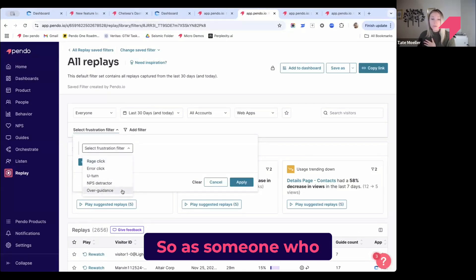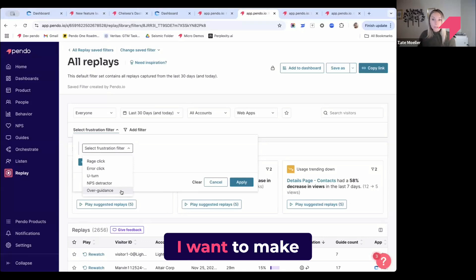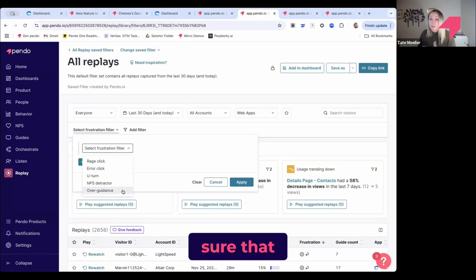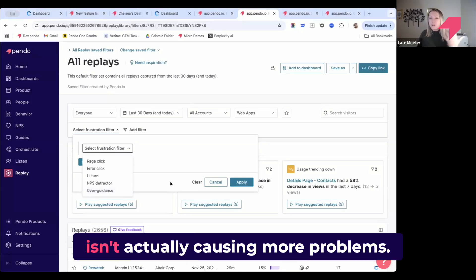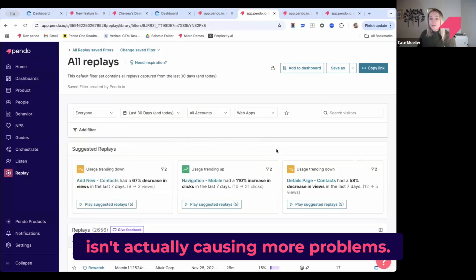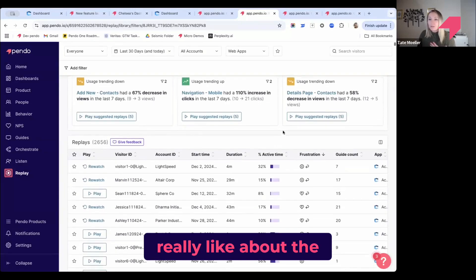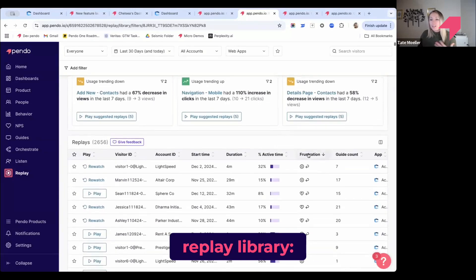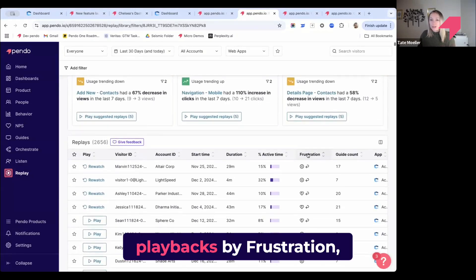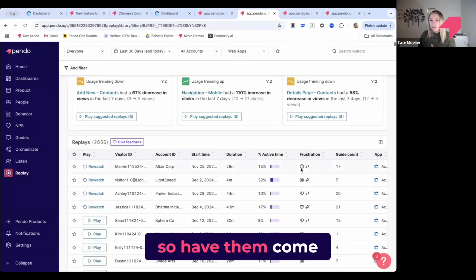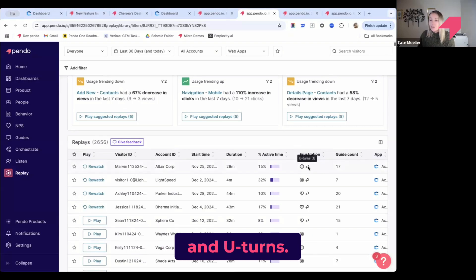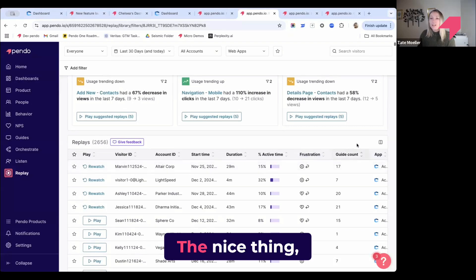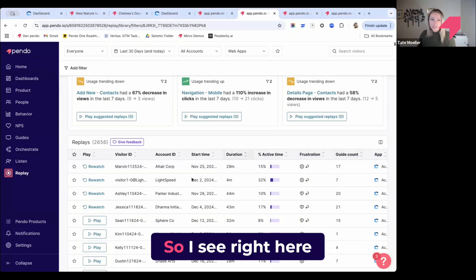One of the types of frustration I can search by is overguidance. As someone who is responsible for a lot of guides, I want to make sure that something I just created isn't actually causing more problems. The other thing I really like about the replay library, I can actually filter all of the video playbacks by frustration—have them come to the top. I see rage clicks and U-turns. The nice thing too is that it will show guide count right next to this. So I see right here there's a user, and they had two negative types of frustration that were indicated.